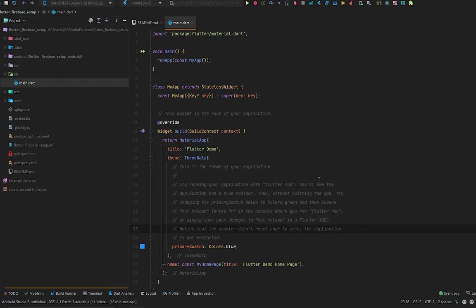Hi tech family, welcome to another video from E-Tech Viral. In this video we are going to set up Firebase for our Flutter app — for Android, iOS, and also for the web. We are in Android Studio and we have this simple dummy counter application.